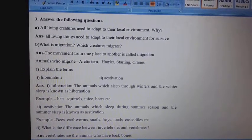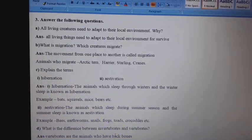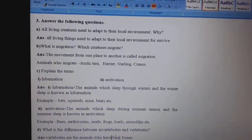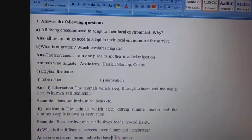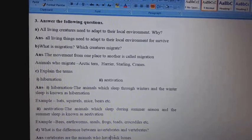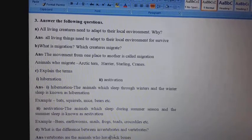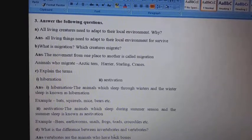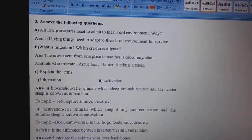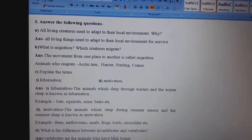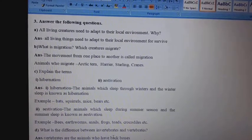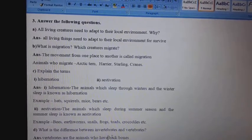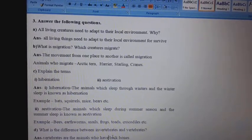B. What is migration? Which creatures migrate? Answer: The movement from one place to another is called migration. Animals that migrate include: Arctic tern, harriers, starlings, cranes.